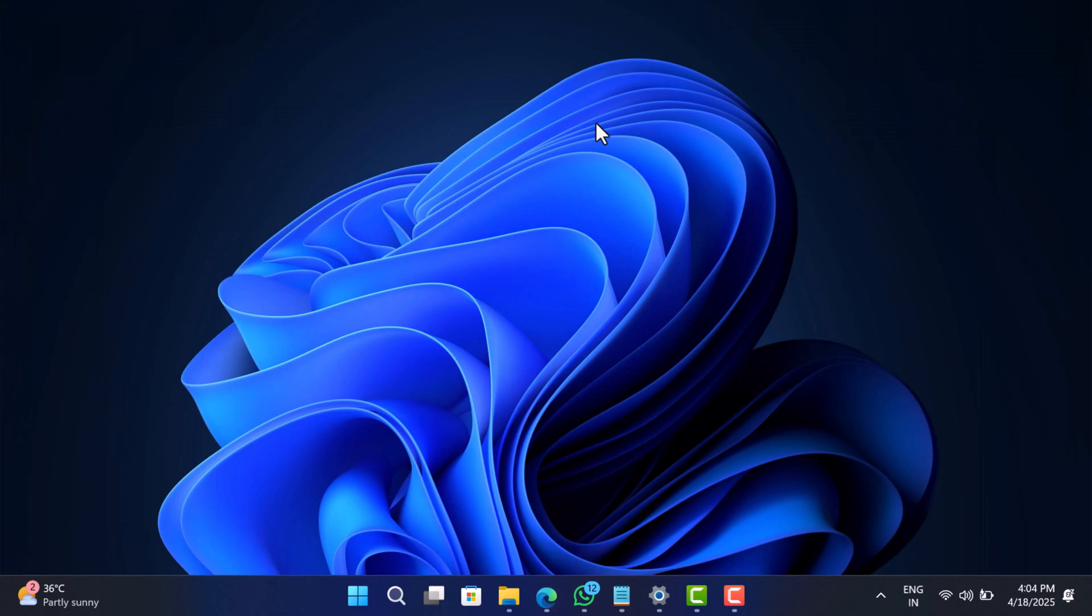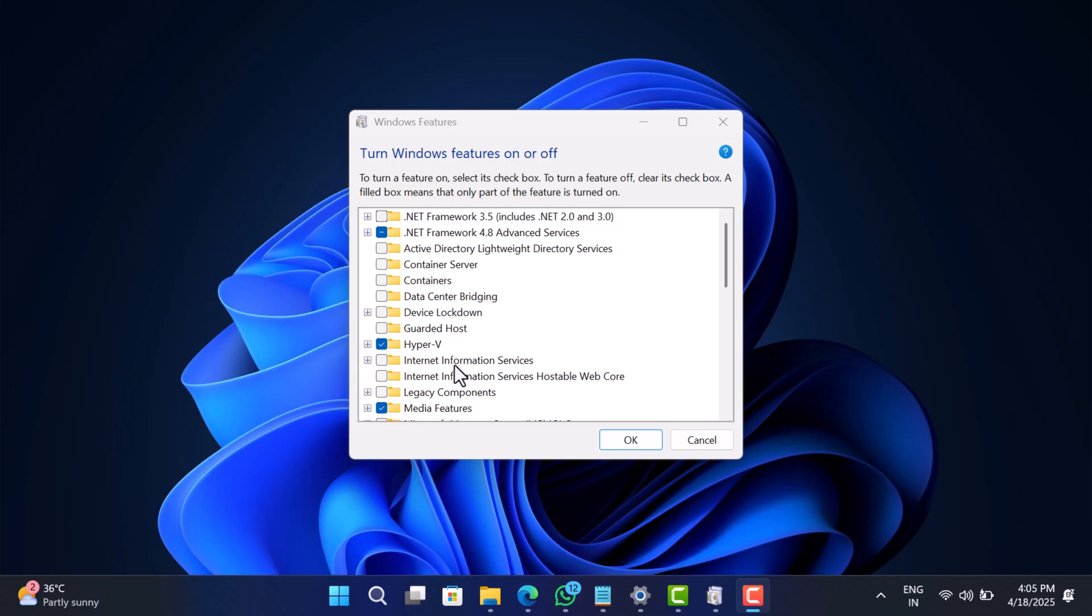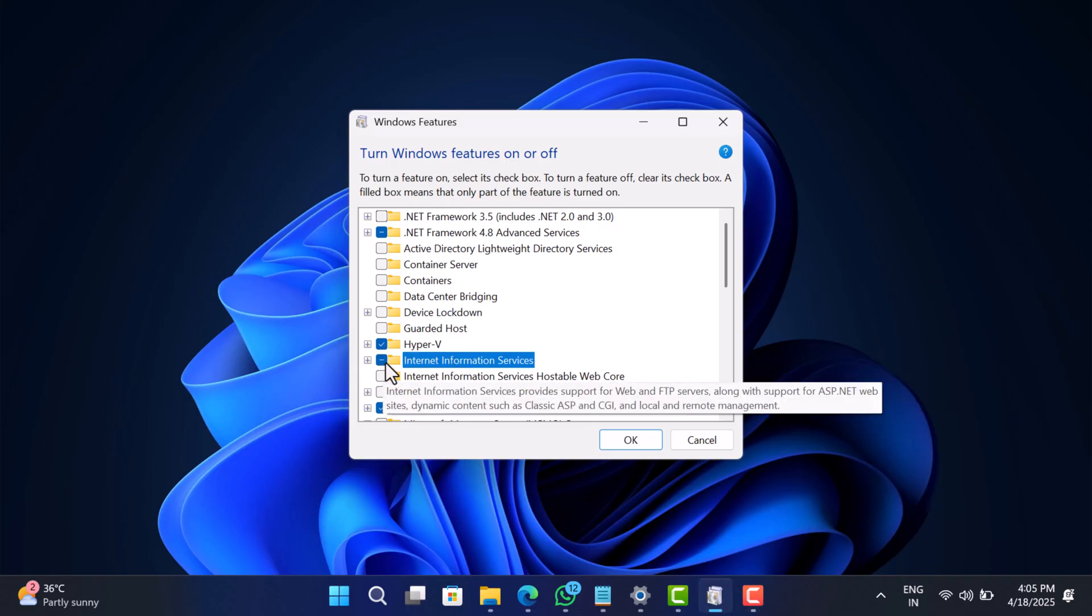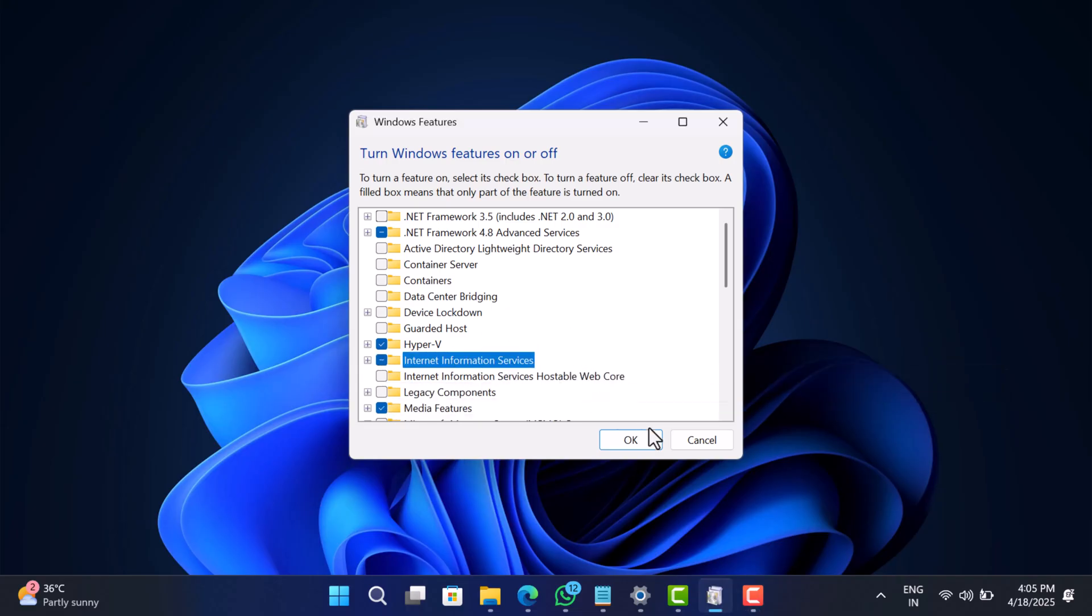Usually this folder only appears if you go out of your way to turn on IIS manually. But now it's showing up for everyone, including folks who have never touched a web server in their life.